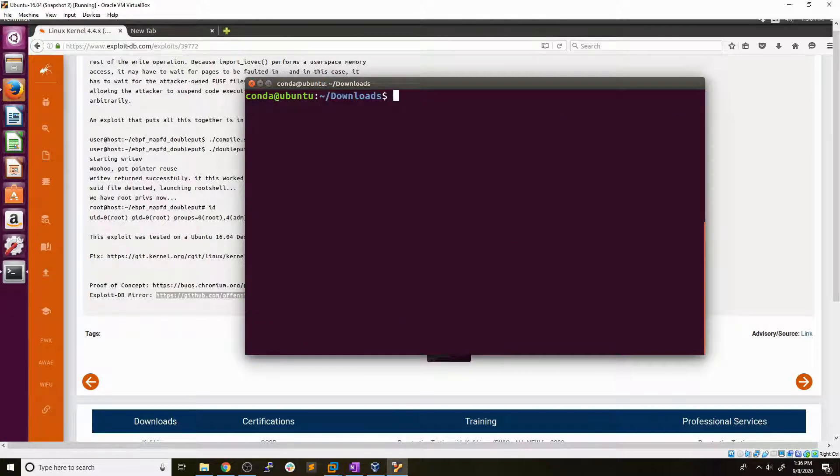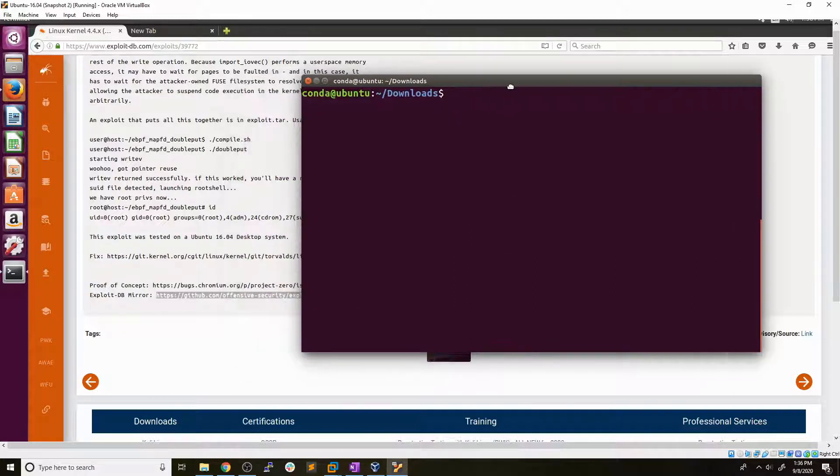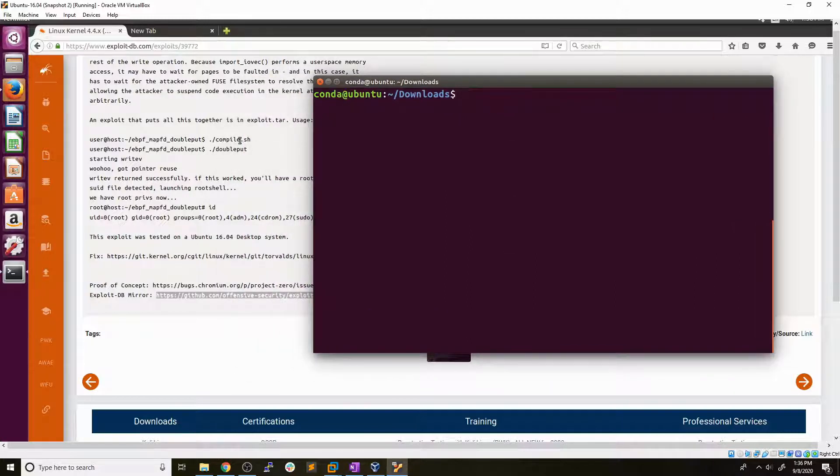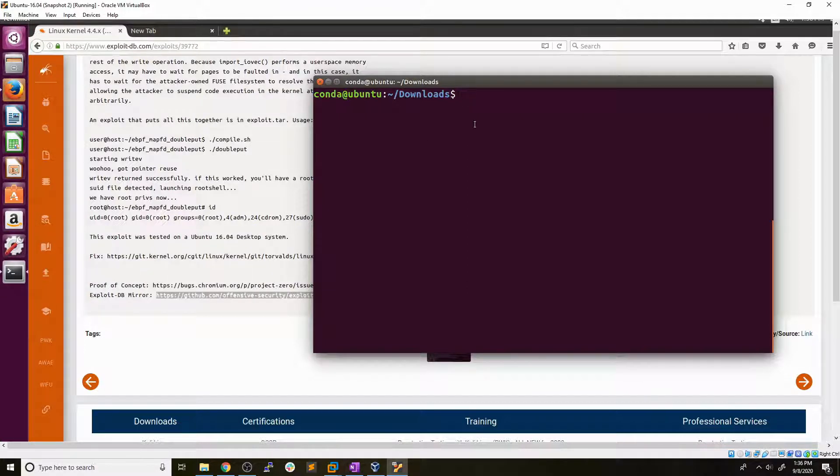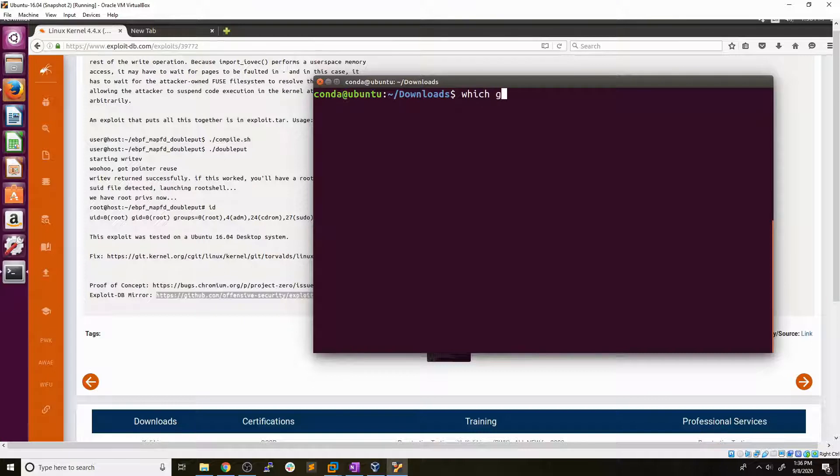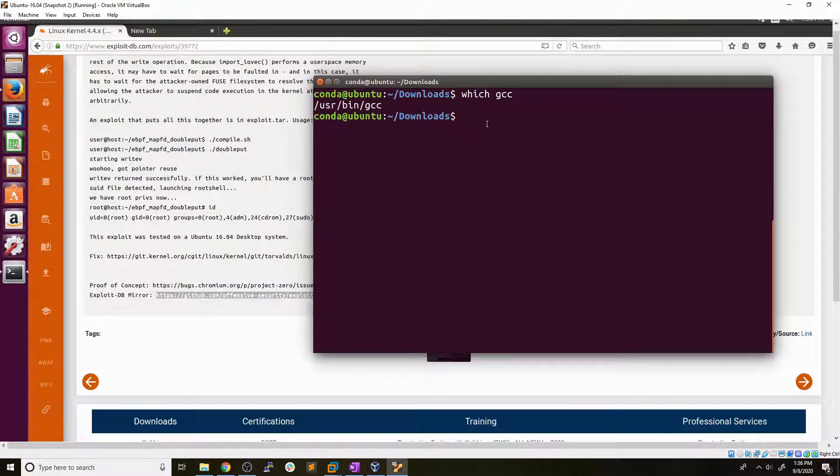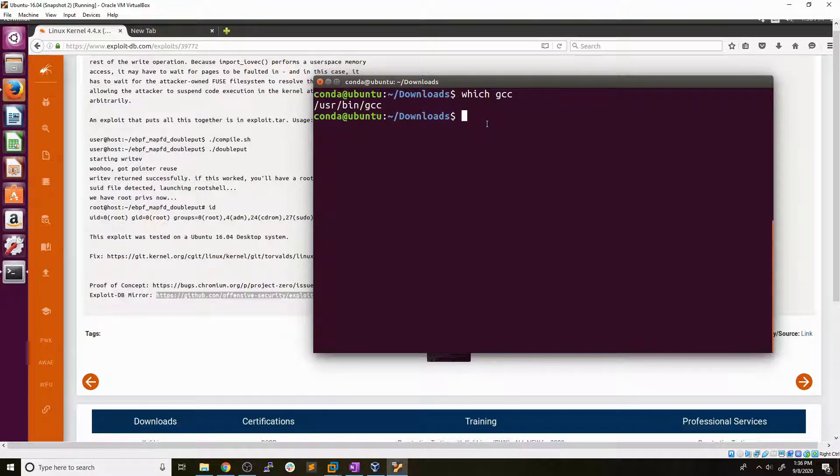So this brings up a good point. If you notice, the first thing that we have to do is use this compile script. Now, typically all kernel exploits, you're going to need GCC on the box. So if we type in which GCC, we can see that GCC is for sure installed. And now this can be a good hint when you're going through hack the box or OSCP machines.